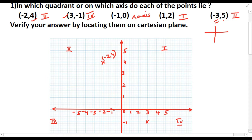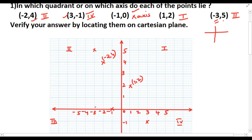For (-1, 0): since the y coordinate is 0, we move along the x-axis — it lies on the x-axis, which is also verified. For (1, 2): plotting 1 on x and 2 on y gives a point in the first quadrant. For (-3, 5): moving to -3 on x then up to 5 on y, the point lies in the second quadrant. All answers are verified by locating them on the Cartesian plane.